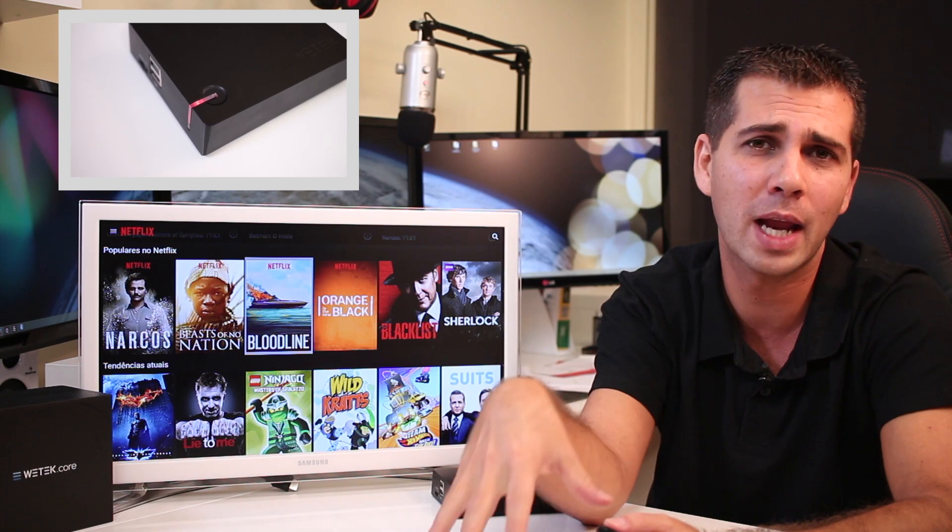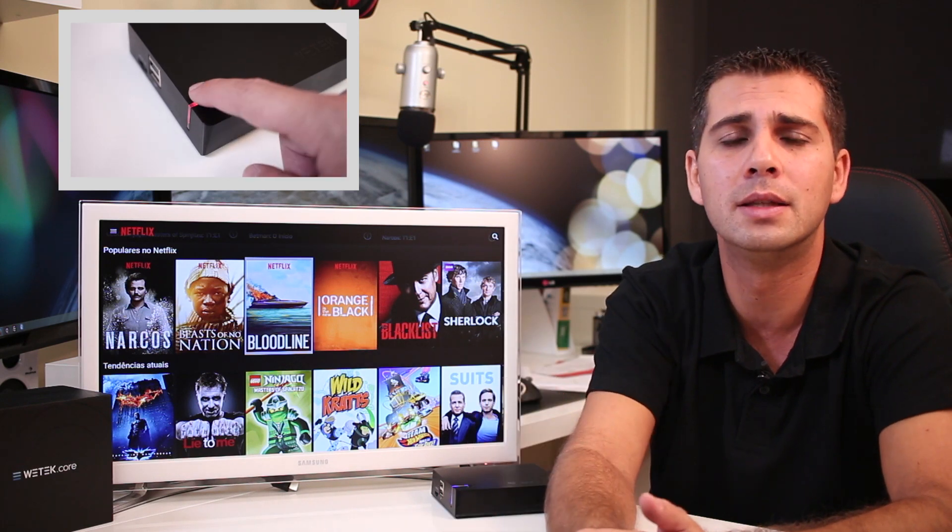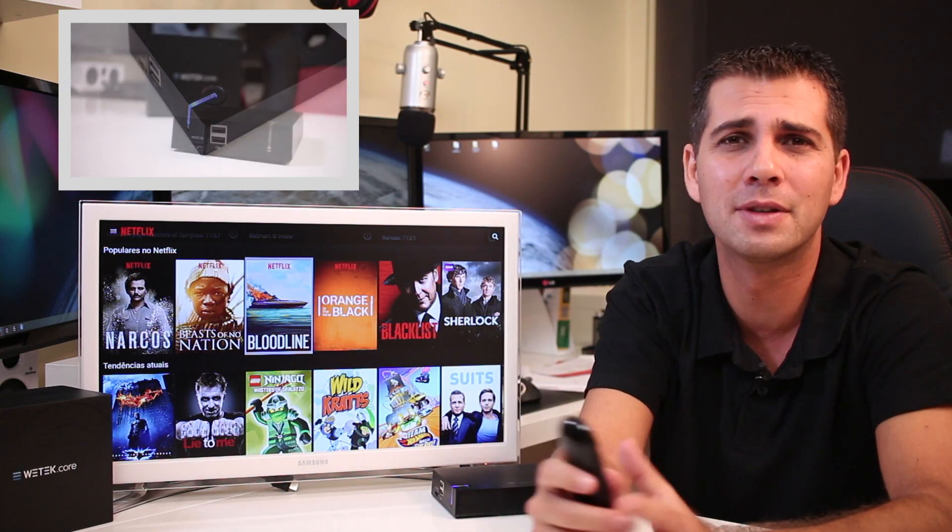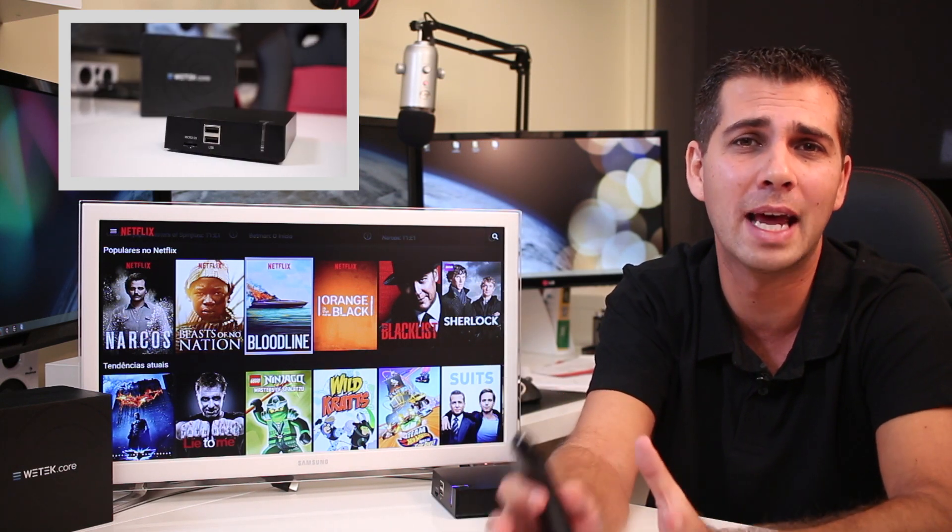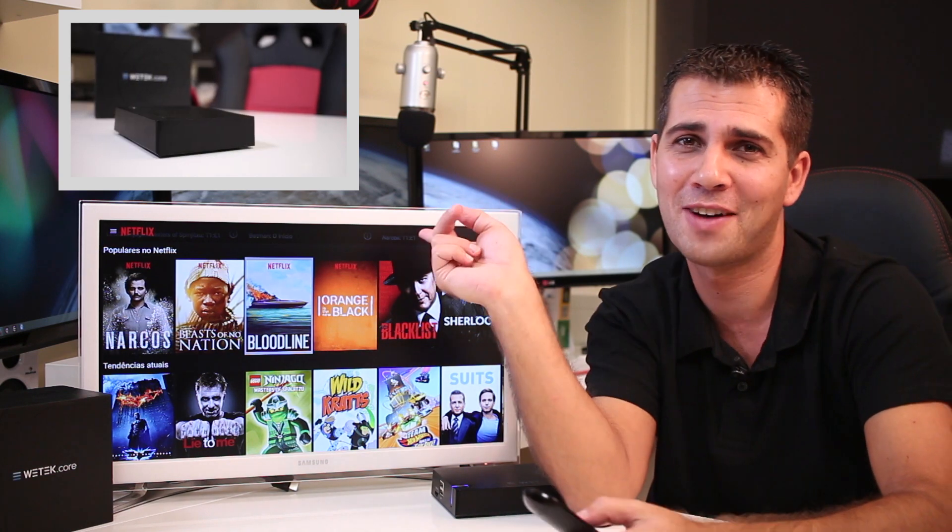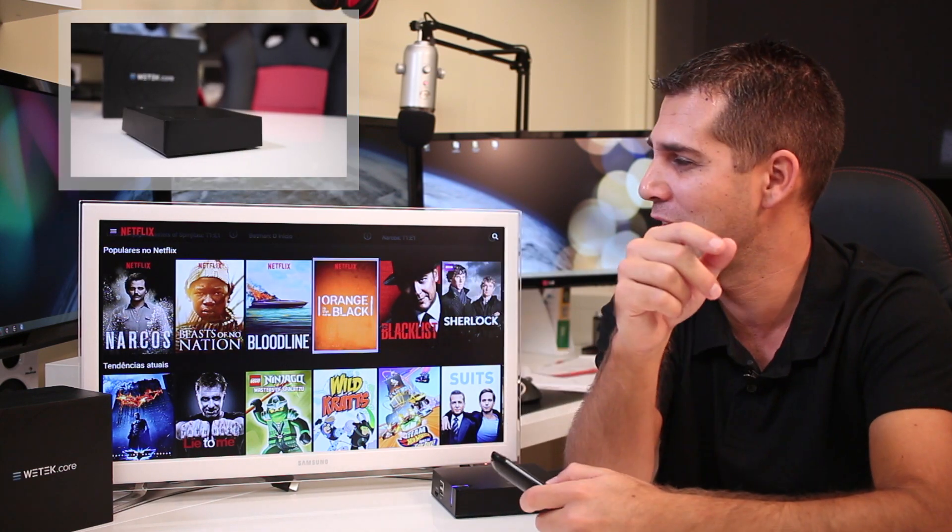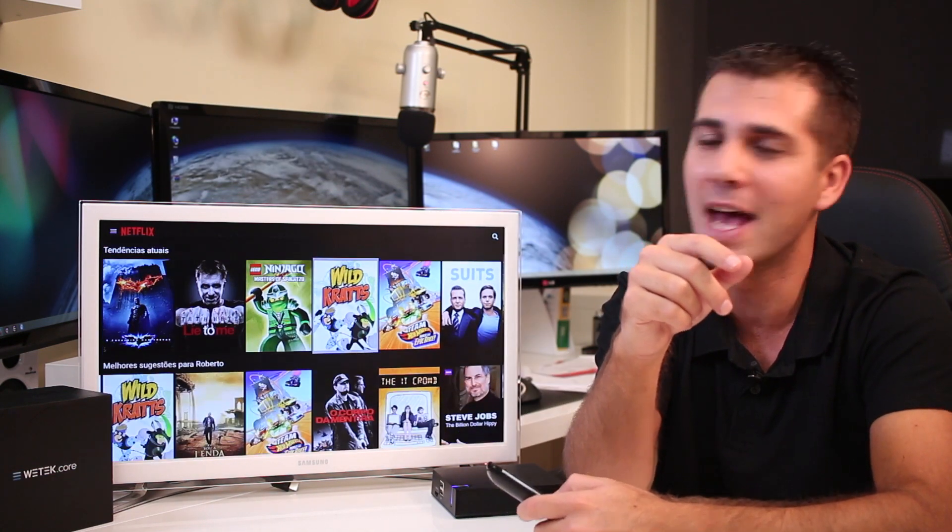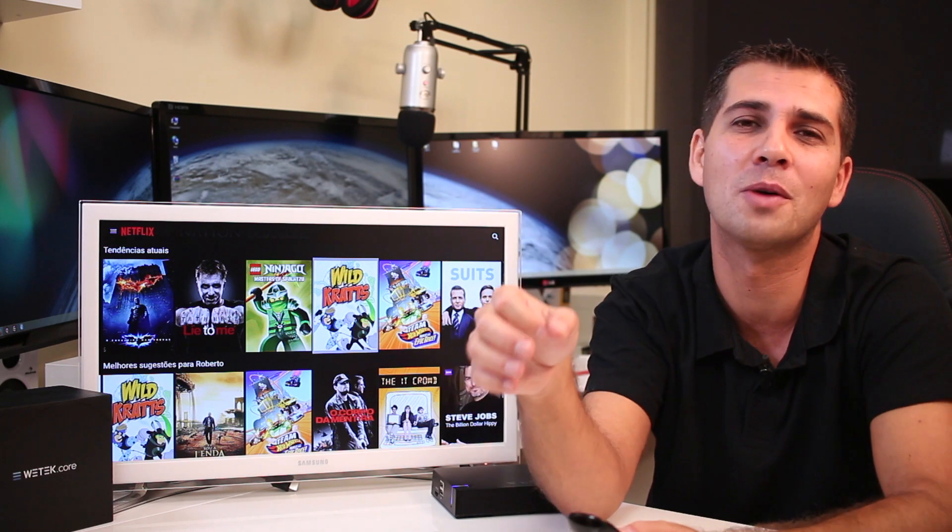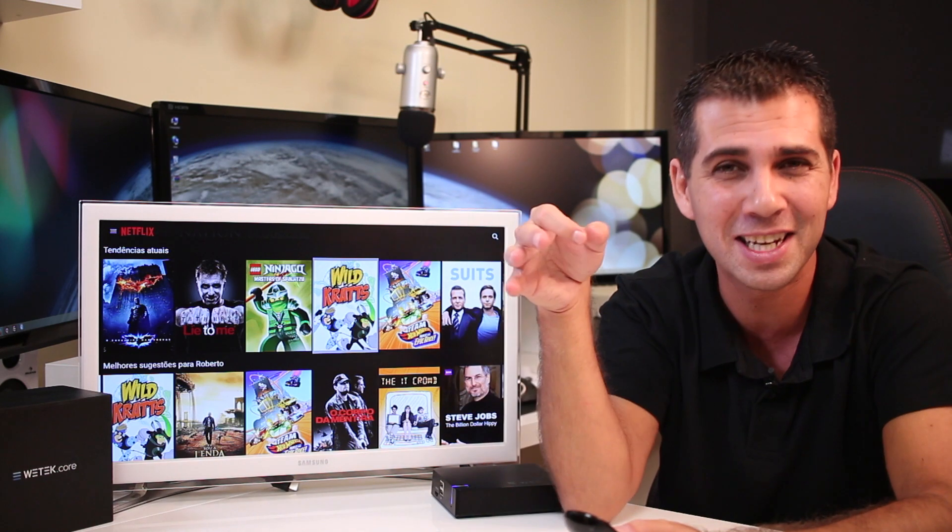Last week when I reviewed the Witech Core, we still didn't have Netflix available here in Portugal, but now we have it as you can see right over there, Netflix working. Today is the 21st of October 2015.